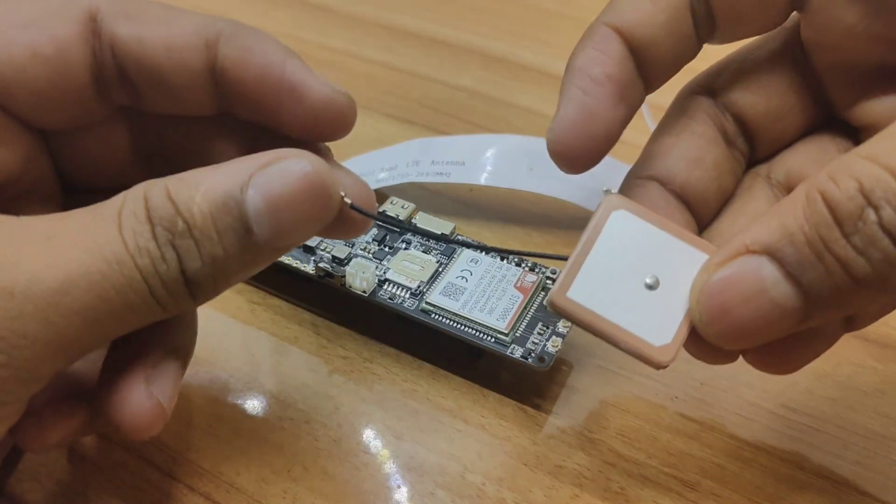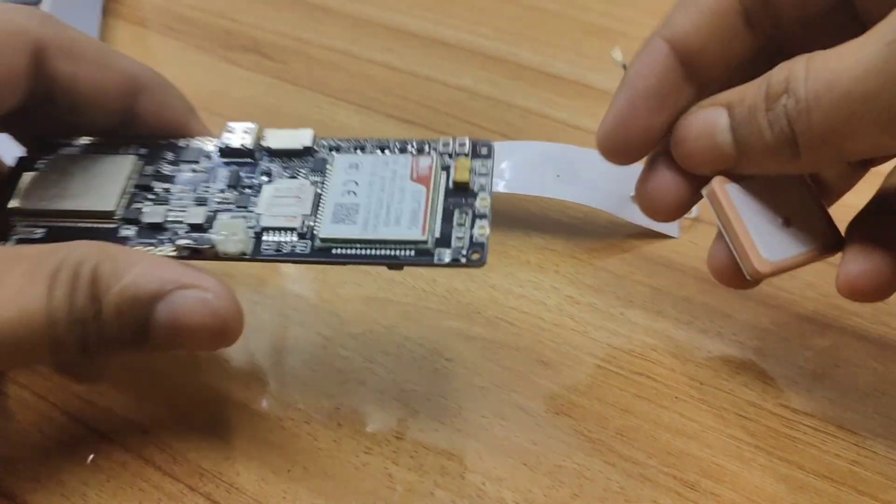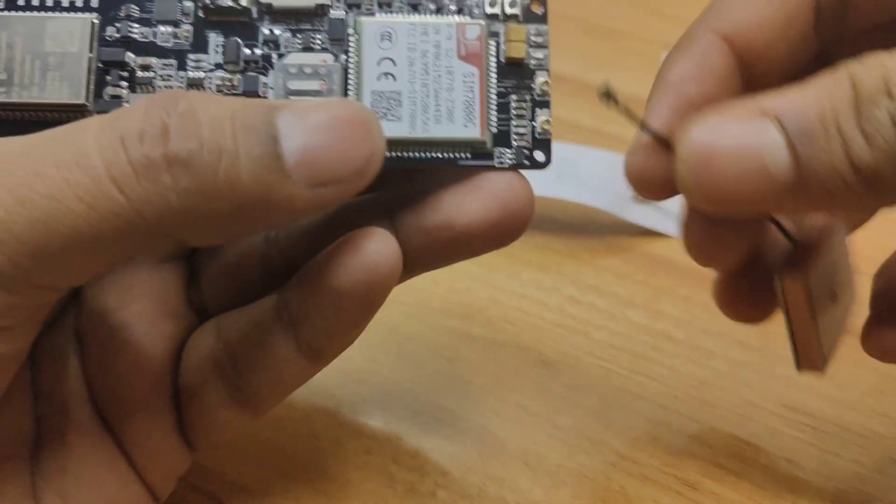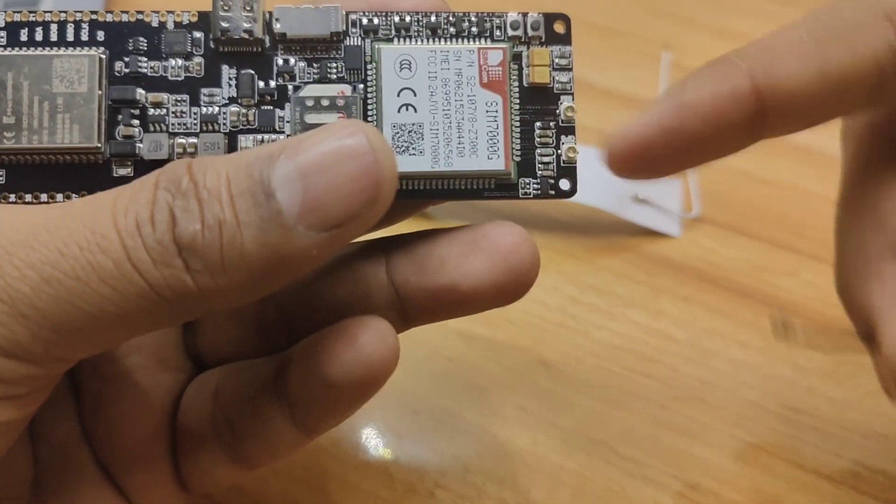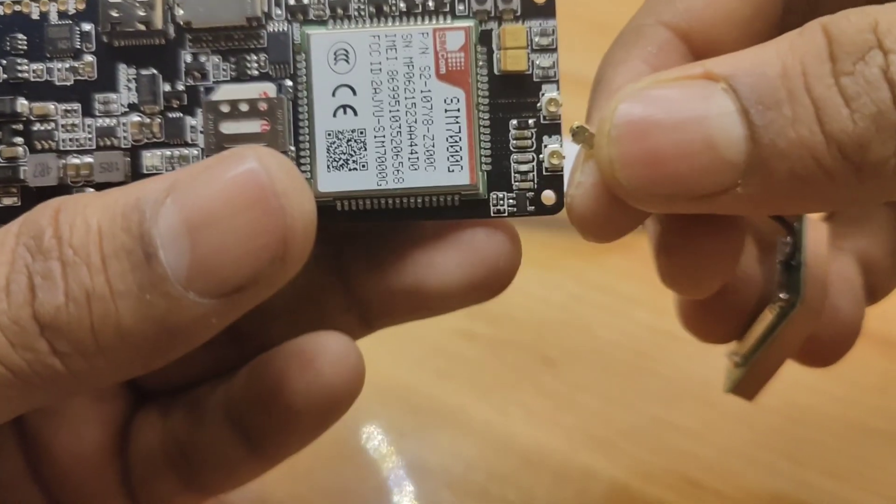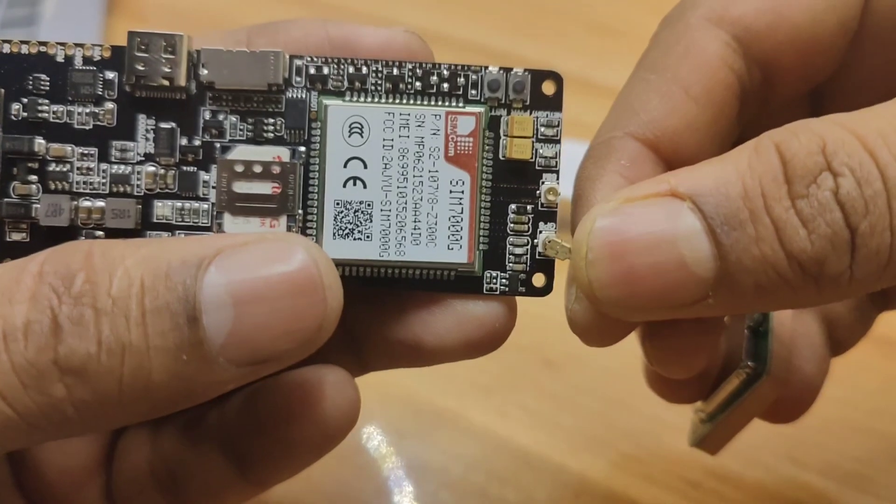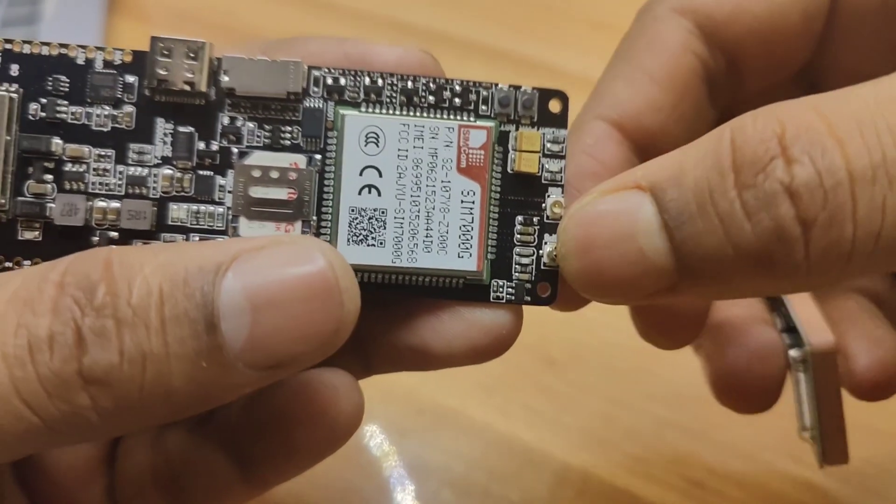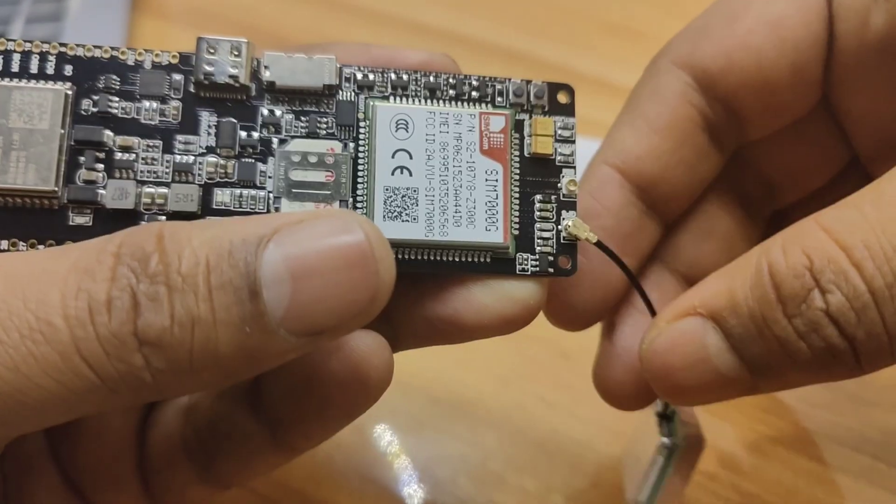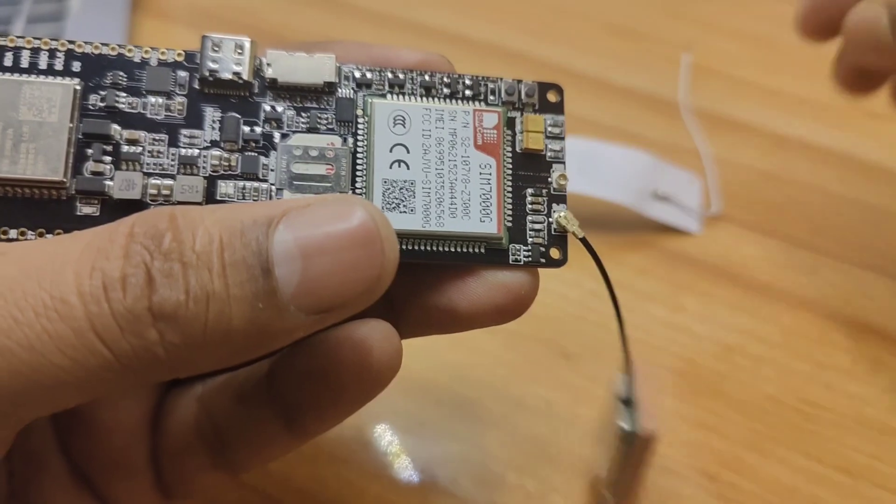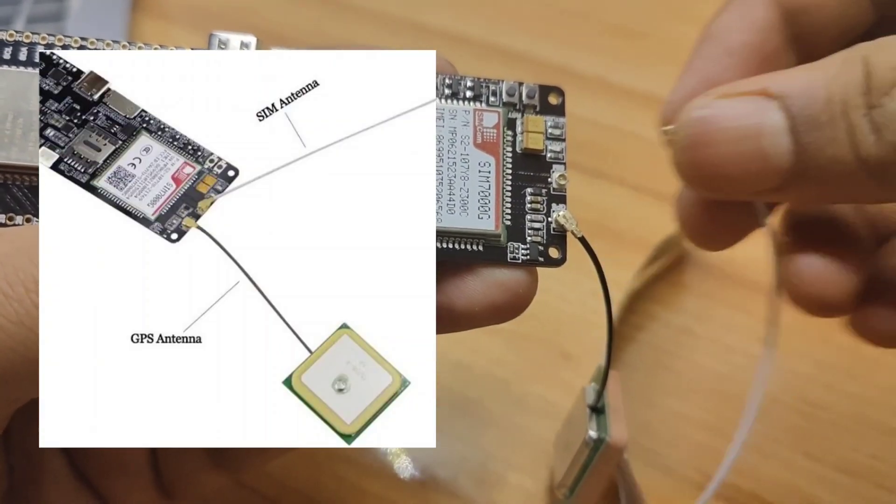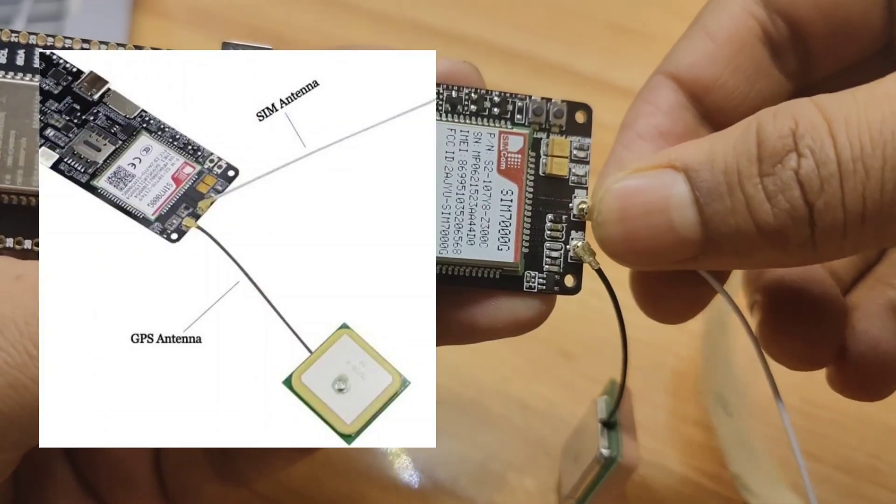As you can see, the T-SIM 7000G board comes with two antennas: the network antenna for network signal and the GPS antenna. Both antennas are detachable. Let's just plug both of them as per the given direction.